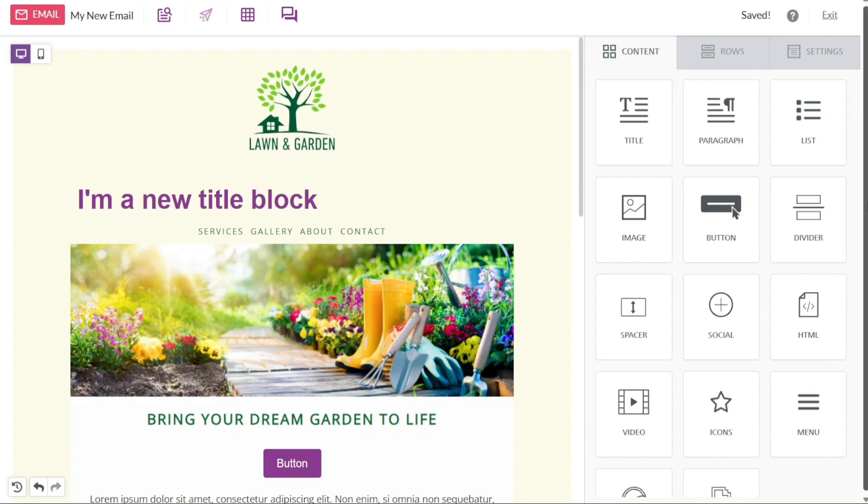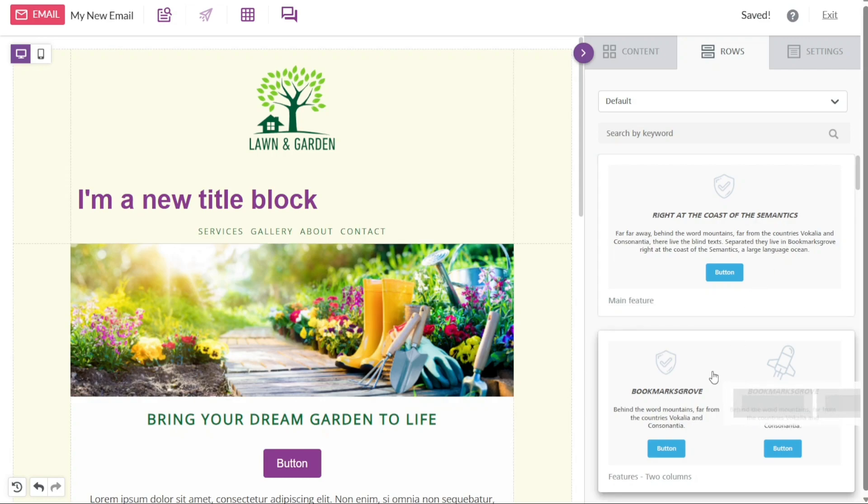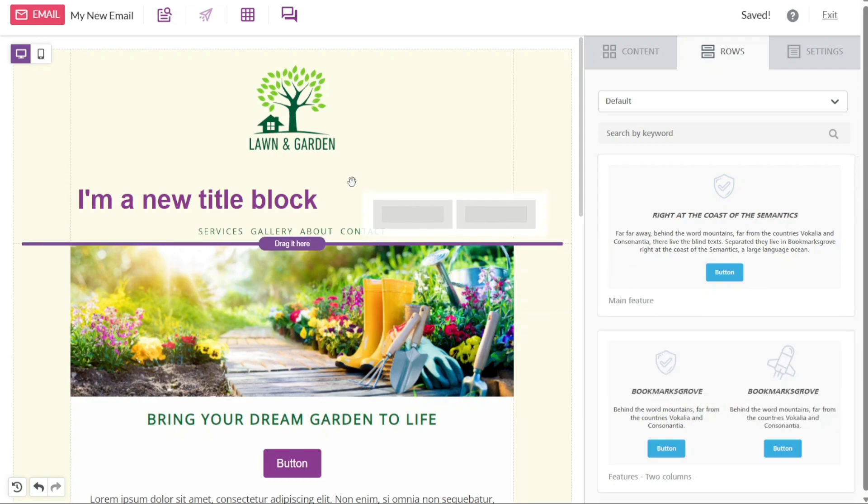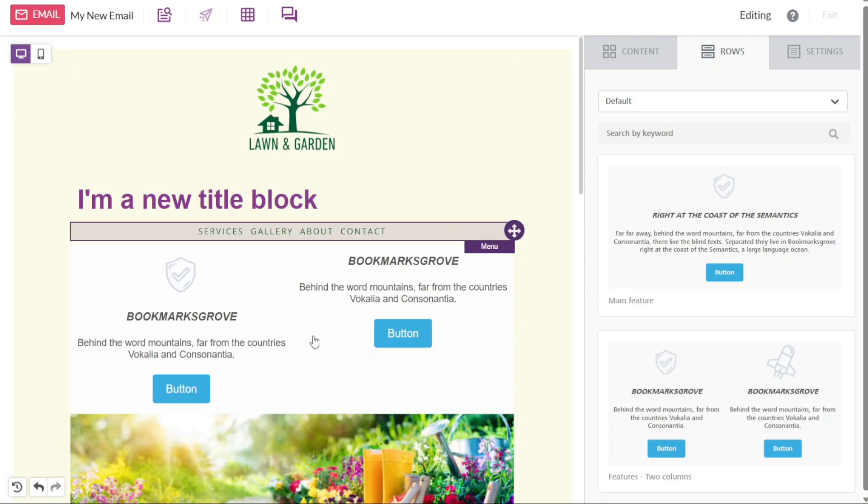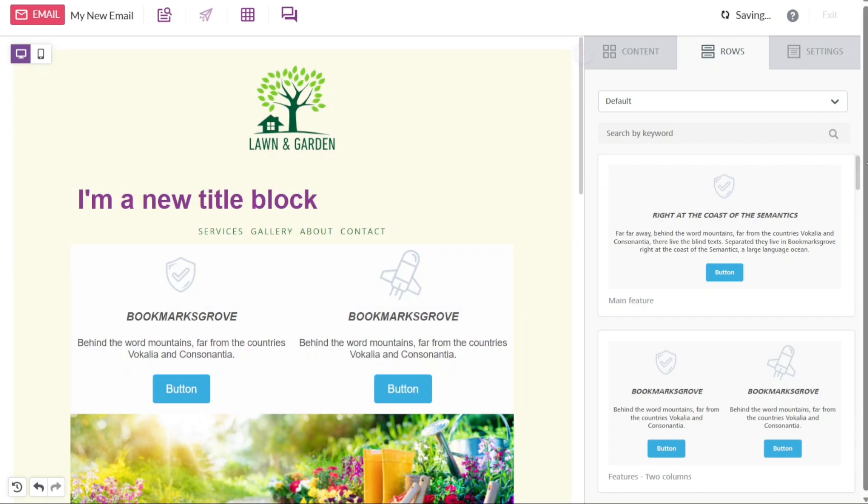The rows section contains a collection of rows that you can add to your design. Rows are pre-designed sections that can be used to structure your template. By selecting and adding rows, you can quickly create a visually appealing layout for your content.